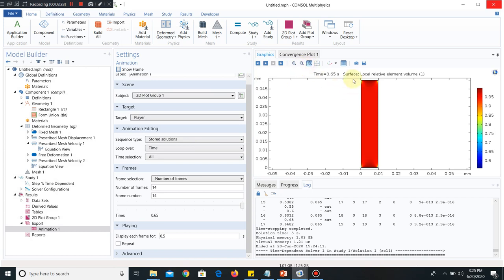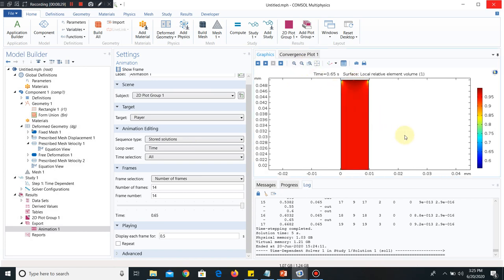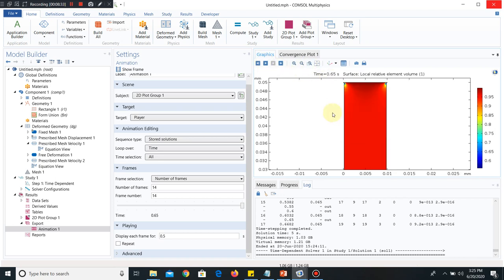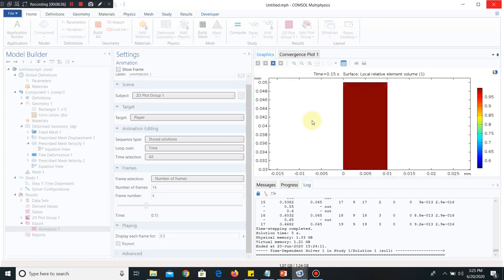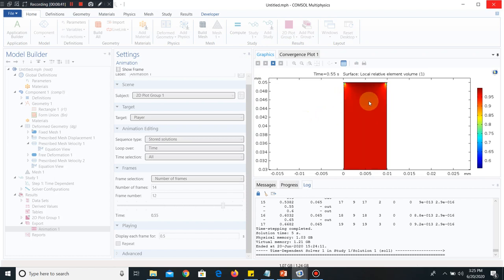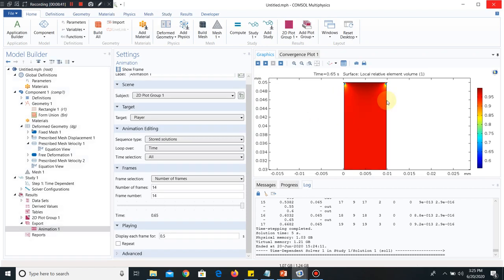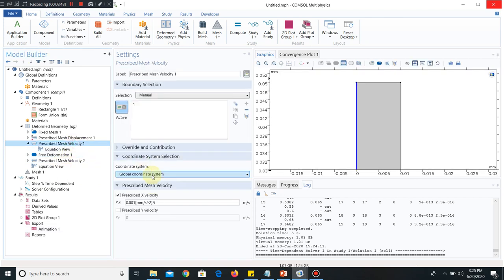So you can see deformation is taking place. I will just zoom it. So that you can understand better. Let me play it again. Yeah, you can see shrinking is taking place with respect to time. You will be able to visualize it in a better way. If I just increase the magnitude of prescribed velocity.